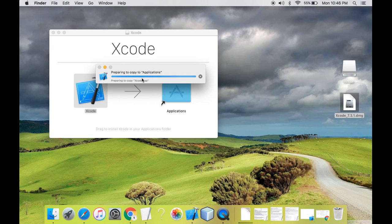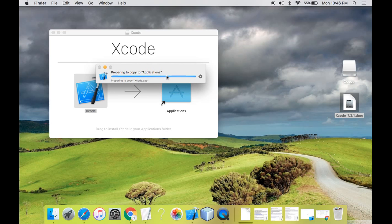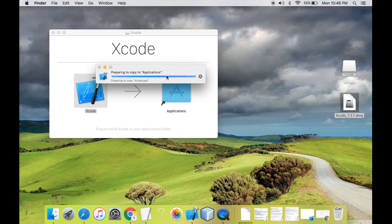So as I have told you, without Xcode you can't start coding on iOS or Mac because Xcode is the IDE, the only IDE where you can start coding.